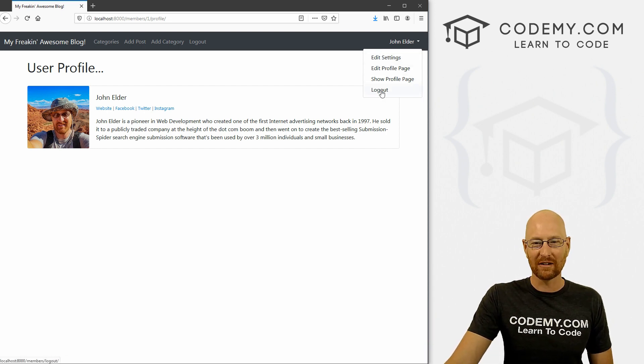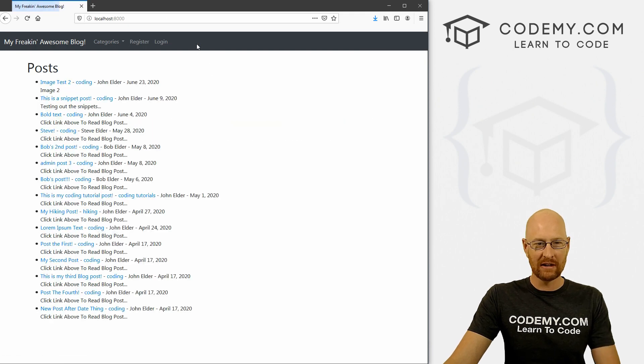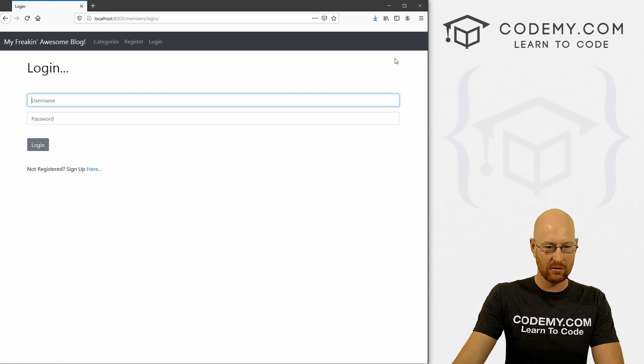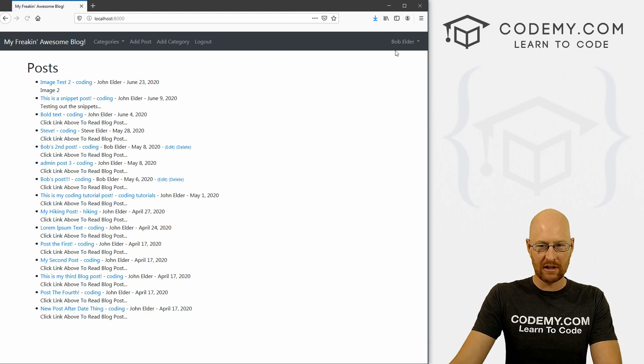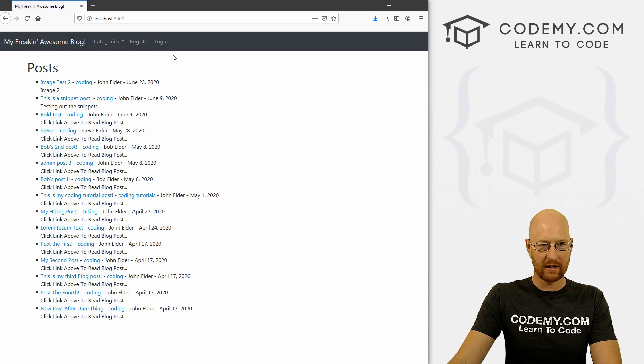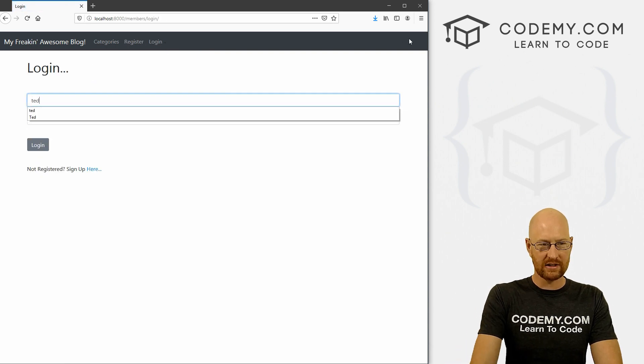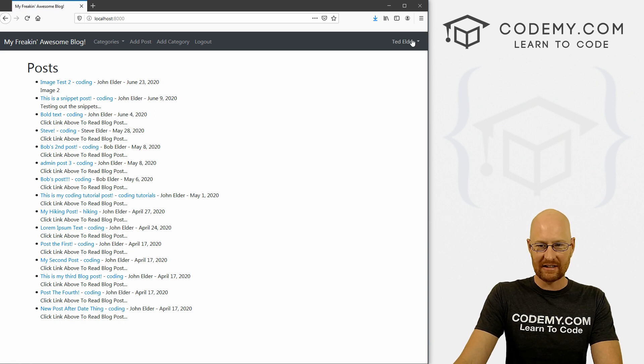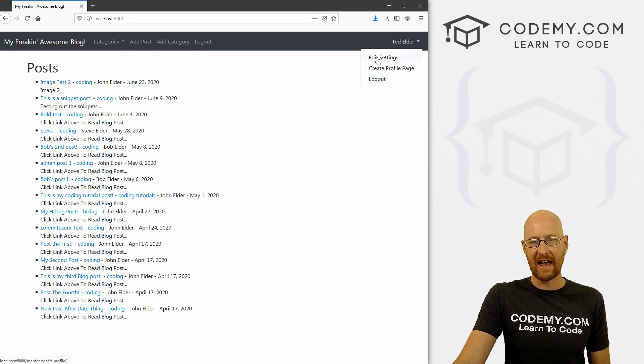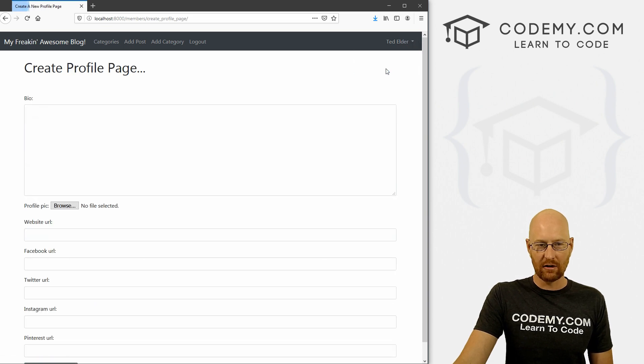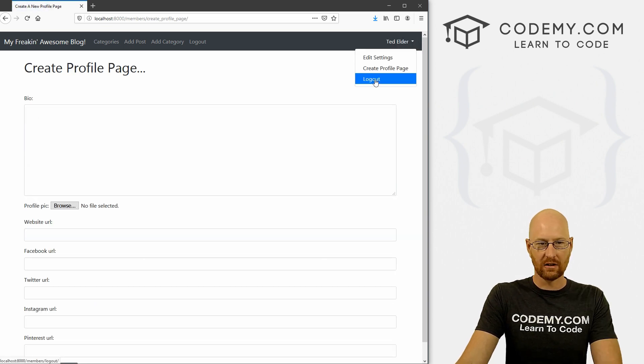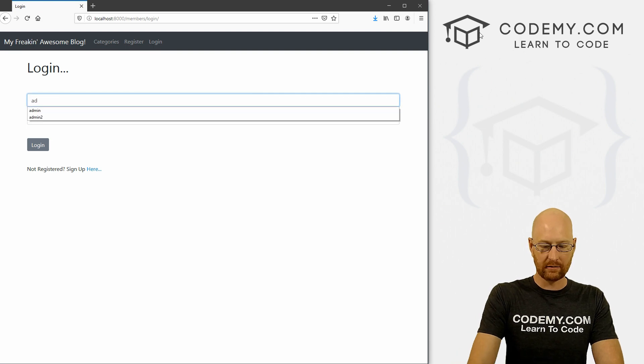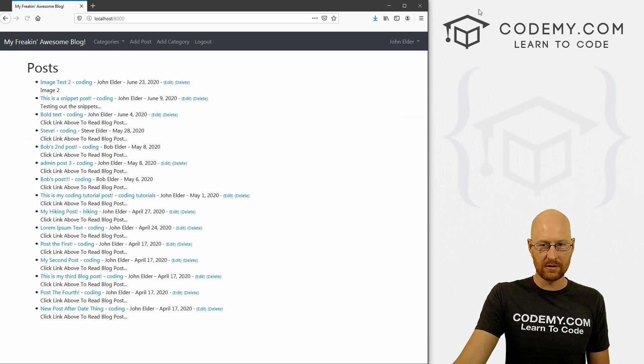We've got our logout link here. That seems to work. Let's go ahead and log out. And let's log back in as somebody who, let's see, does Bob have a profile page? I don't remember. Yeah, log out here. Let's see was Ted one we had I can't even remember. Yeah, Ted, Ted does not have a profile page. So he can edit his settings. He can create a profile page and he can still log out. So that seems to be working. So we log back in as a regular user. And everything looks fine there.